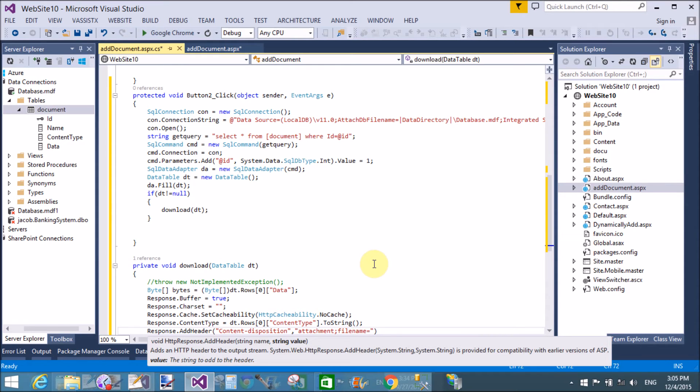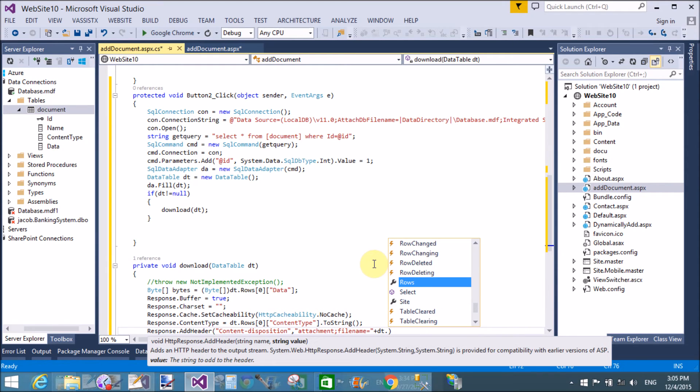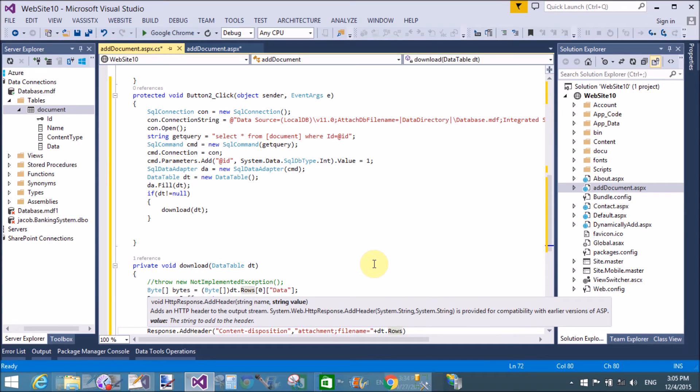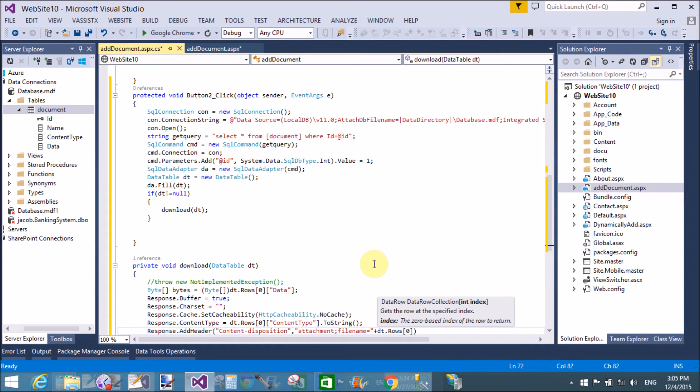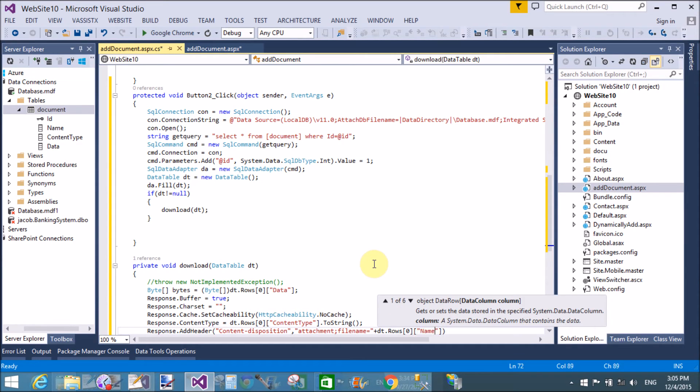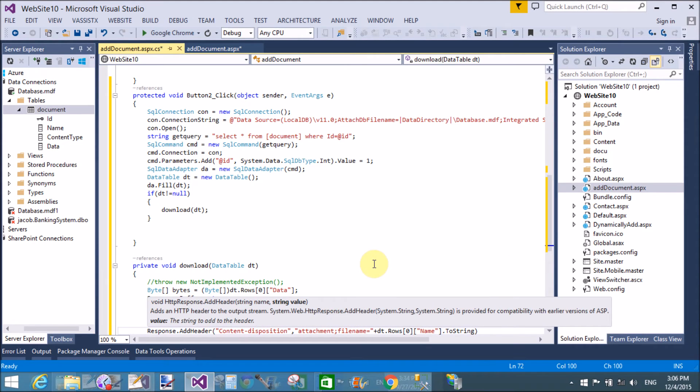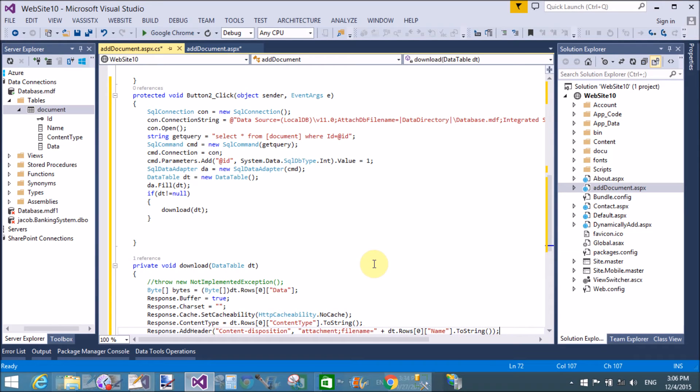File name equals to plus what is the file name that is available in dt in the name column, rows of zero.columns that is name.to string. That's fine.